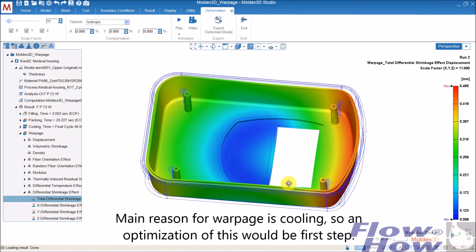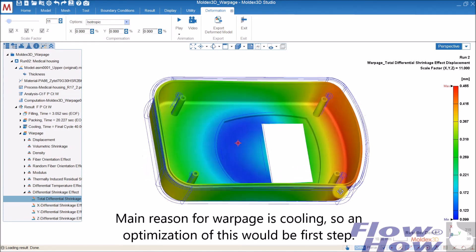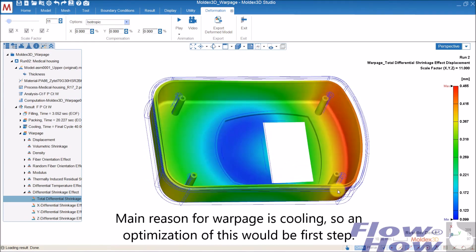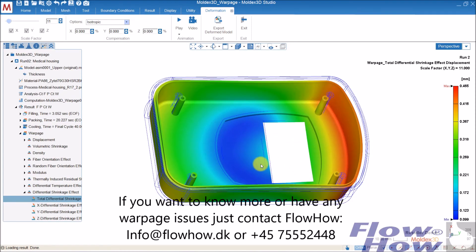So in the end, the thing I would start fixing is the cooling in this mold. If you're interested in knowing more, please don't hesitate to contact us at FlowHow.